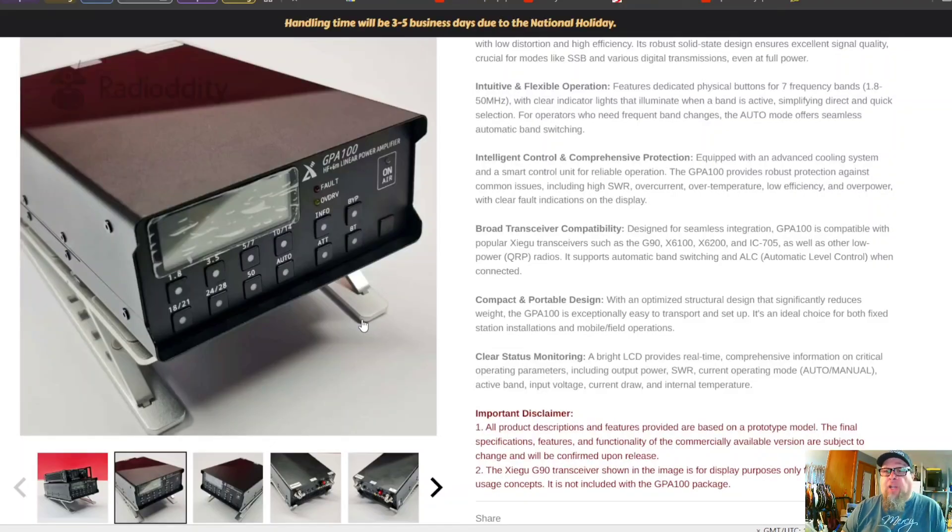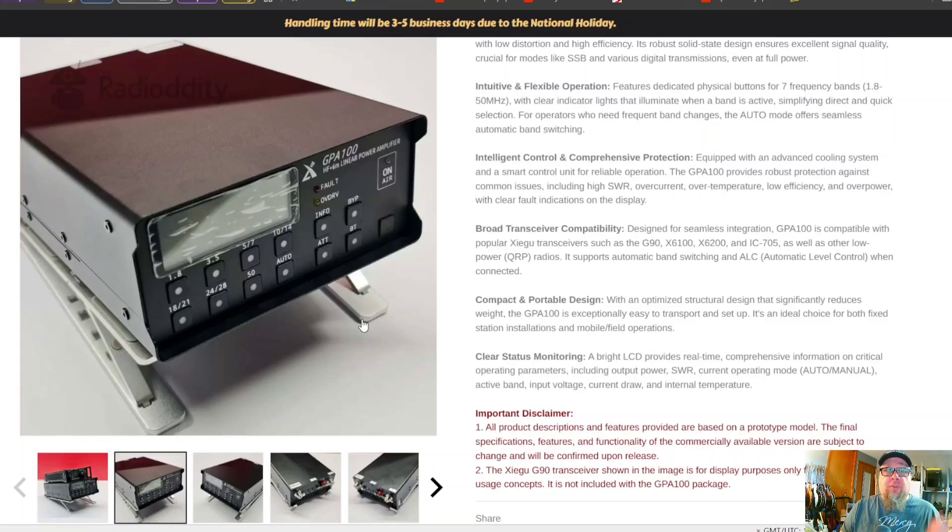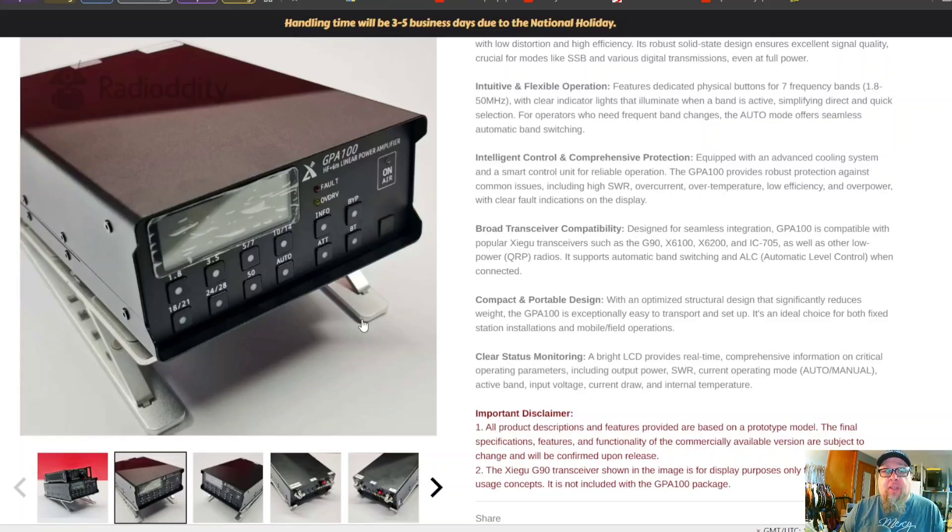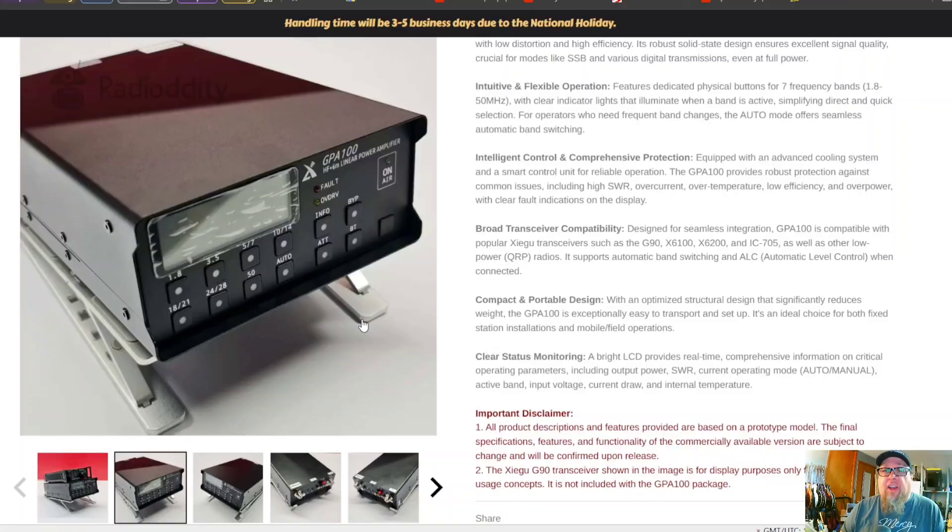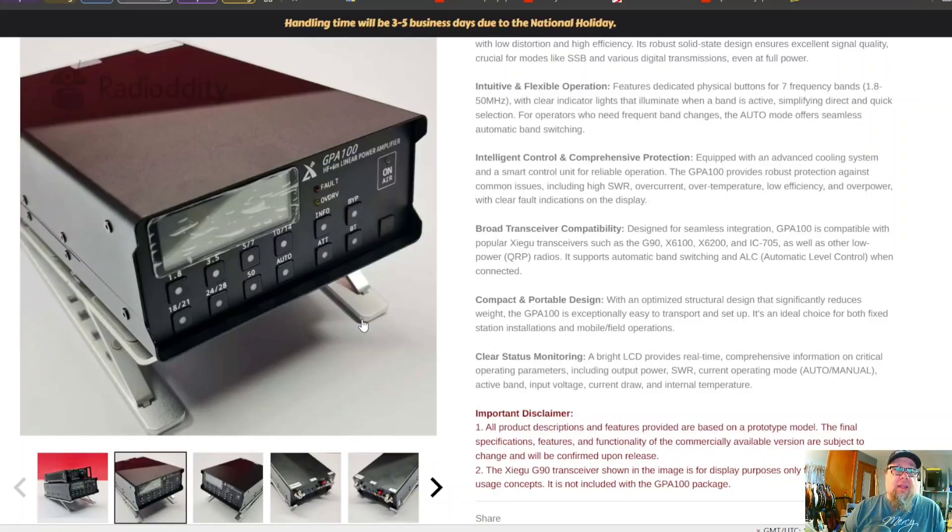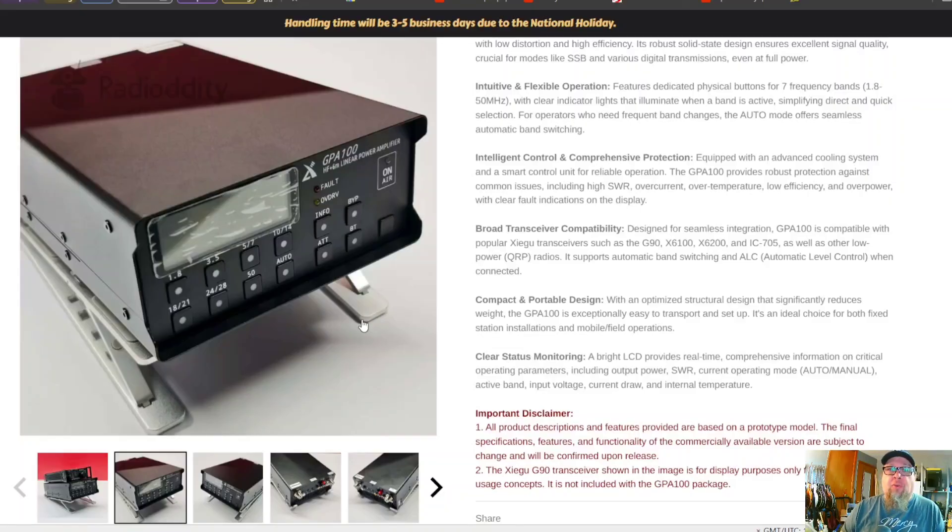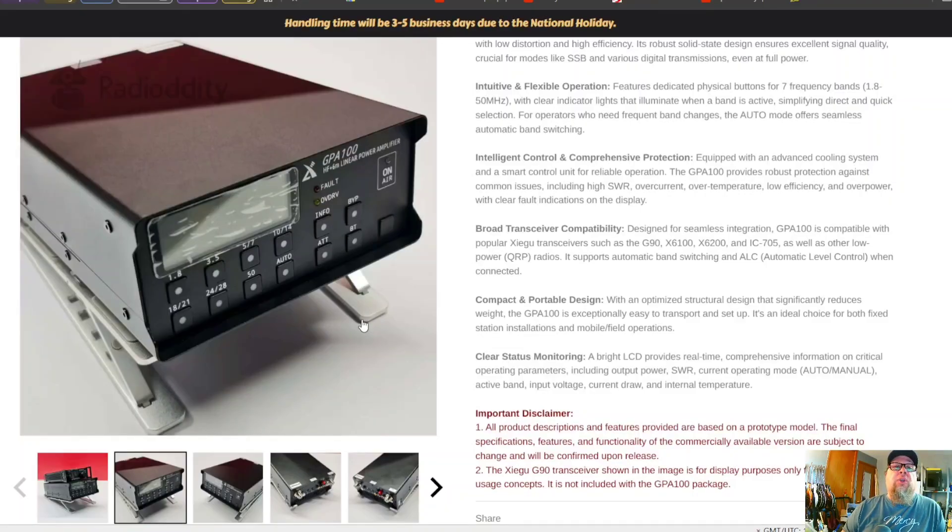So we'll have to wait and see once the full specs come out, the full reviews come out. I know I won't be getting one because Radioditty doesn't consider me a large enough creator to send anything to, which is fine, I understand their point.